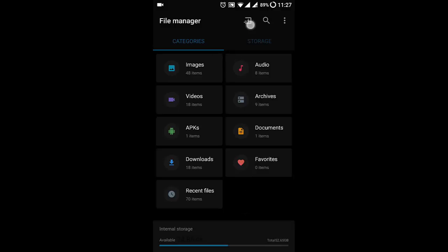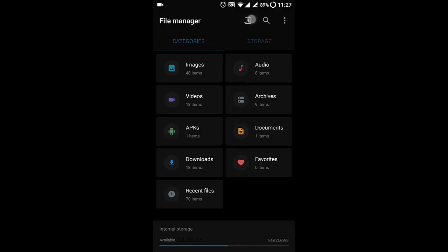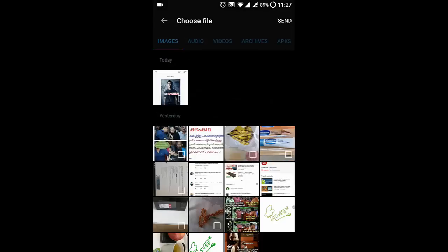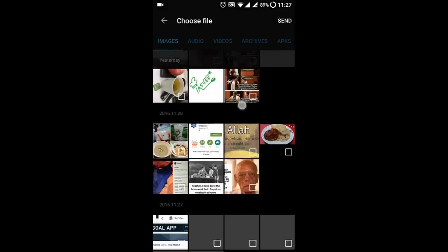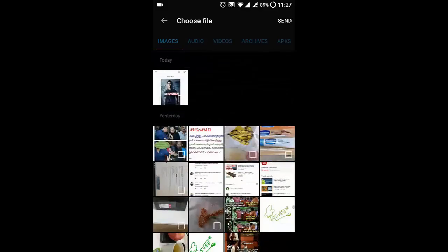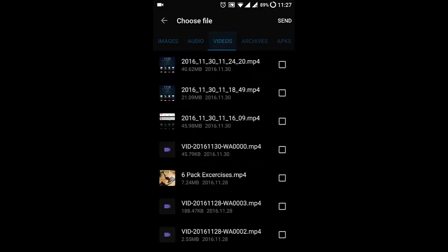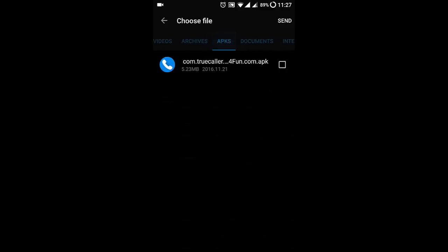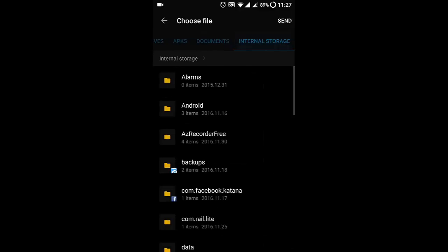Here is the icon for FileDash in the file manager. We click on that and it will ask whether you want to send a file or receive a file. Let's say I'm sending a file. It will list all the files on your screen: images, audio, videos, archives, APKs, documents,